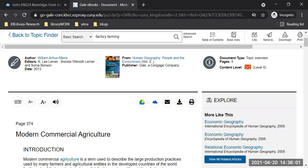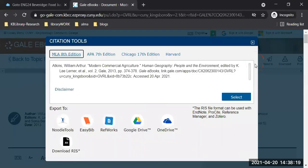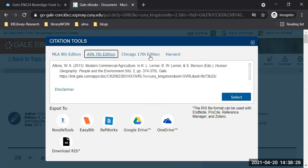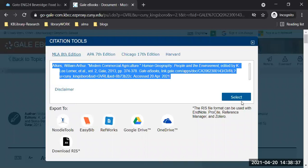I want to draw your attention to one that you will need for academic research — it's the one up top with the quotation mark that says 'cite.' If I click on it, it produces the citation in MLA format, or you could set it to APA or other formats. This is the citation for that article — select it and copy and paste it into your Word document.